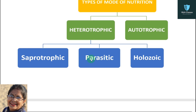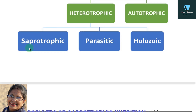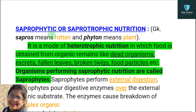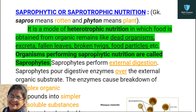Now let's start with saprotrophic nutrition. Saprotrophic has another name: saprophytic. Saprophytic or saprotrophic nutrition comes from Greek words — 'sapheros' meaning rotten and 'phyton' meaning plant. It is a mode of heterotrophic nutrition in which food is obtained from organic remains like dead organisms, excreta, fallen leaves, broken twigs, and food particles.